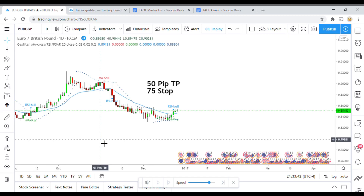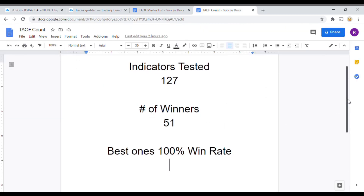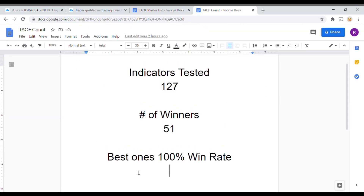As I said, today we will be testing the Gas Titan MA Cross RSI Parabolic SAR indicator. But before we do, I wanted to put the indicator scoreboard up for everyone to see. To date we have tested 127 indicators, and out of those 127, 51 of them have been winners — meaning they met or exceeded the 60% win/loss ratio threshold that we have set.